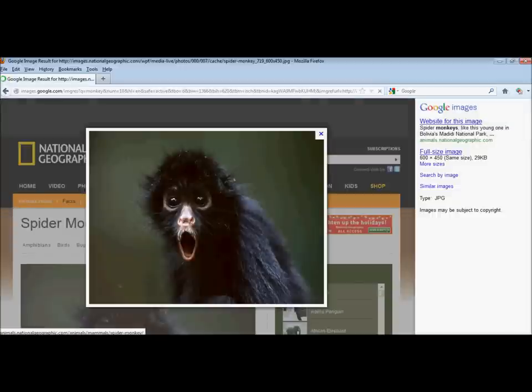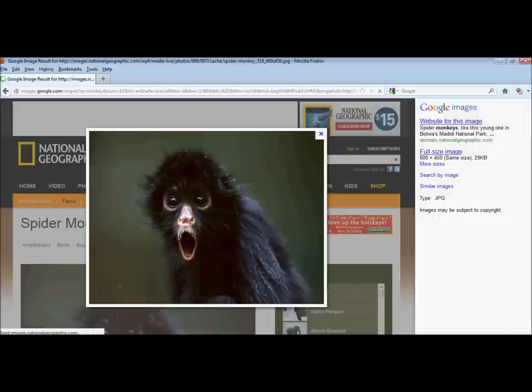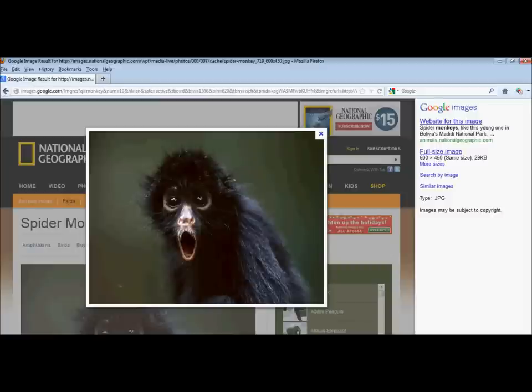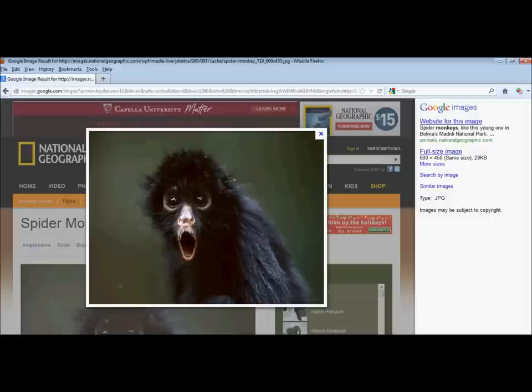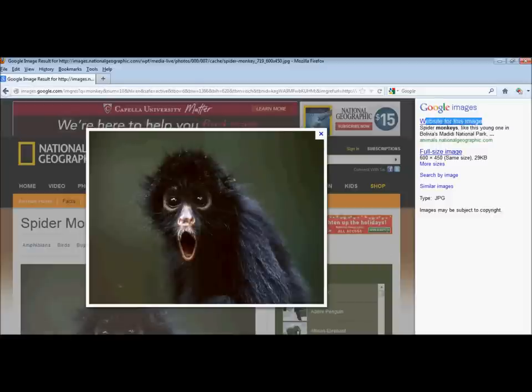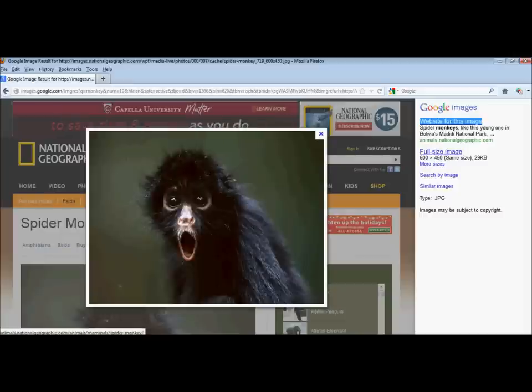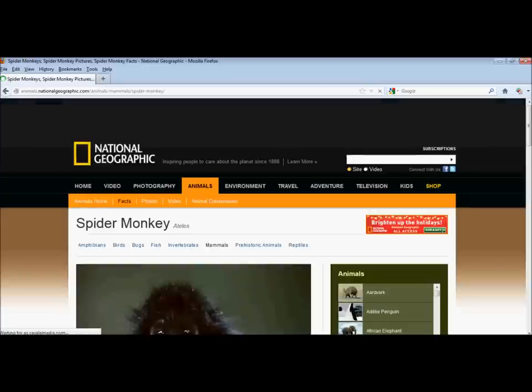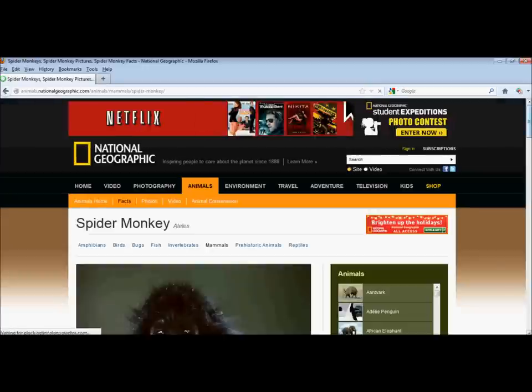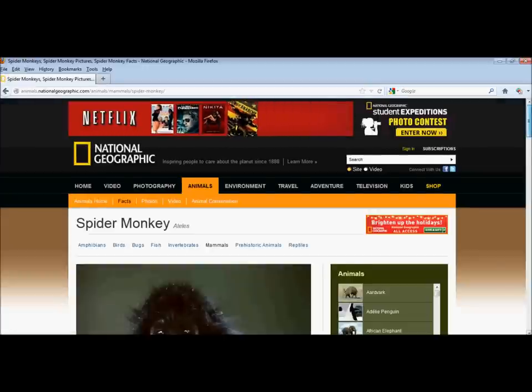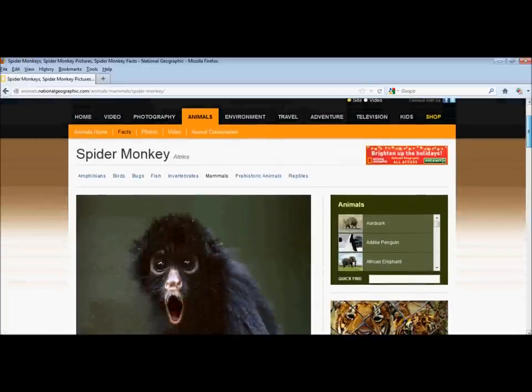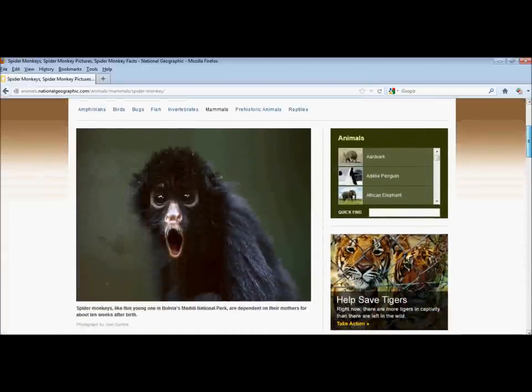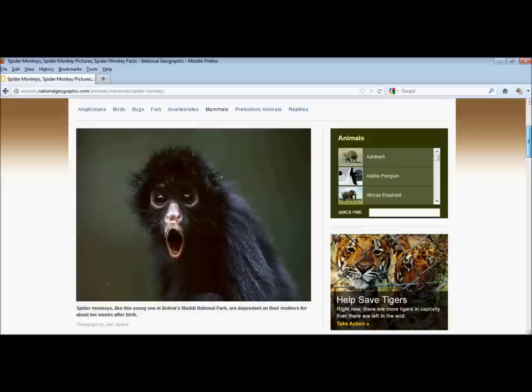You end up with a larger picture, which is better for pasting into your work. And you end up with this link over on the right side of the page, website for this image, which will take you to the image's original source. When I click on that, I end up at National Geographic, which is where this photograph of the spider monkey lives on the web.